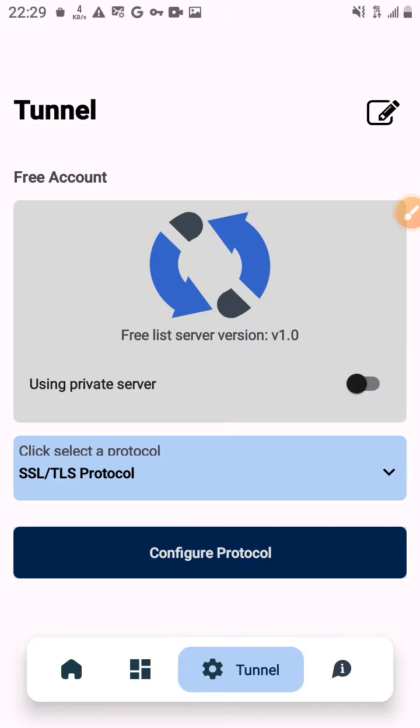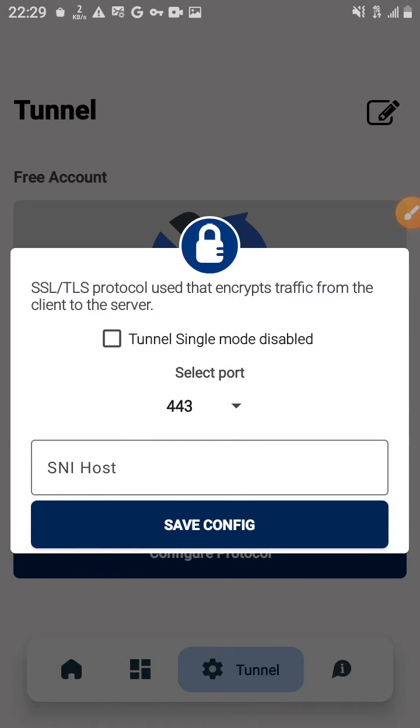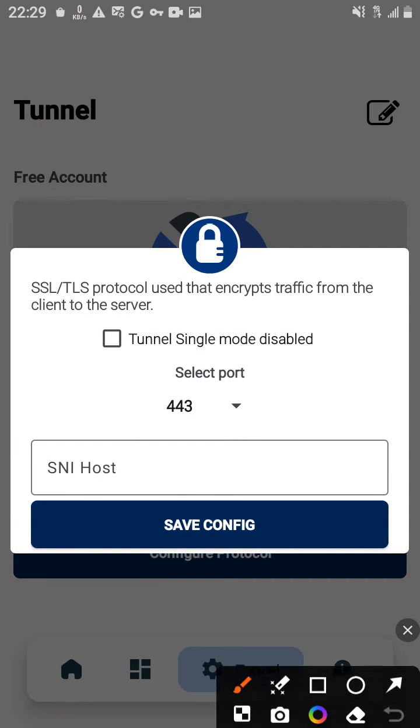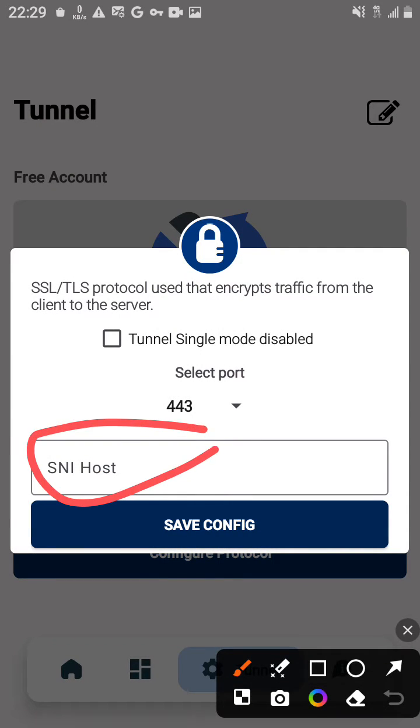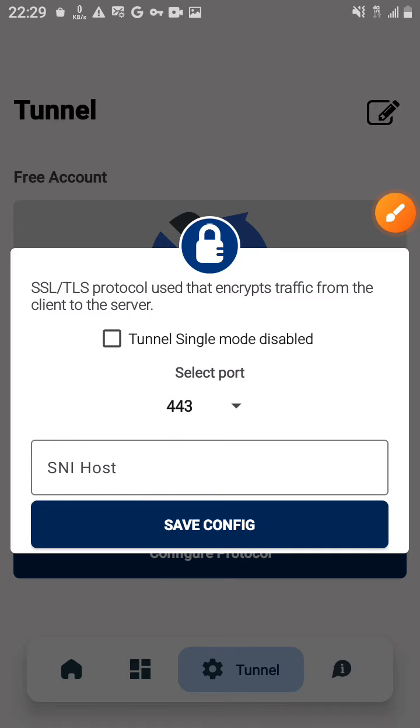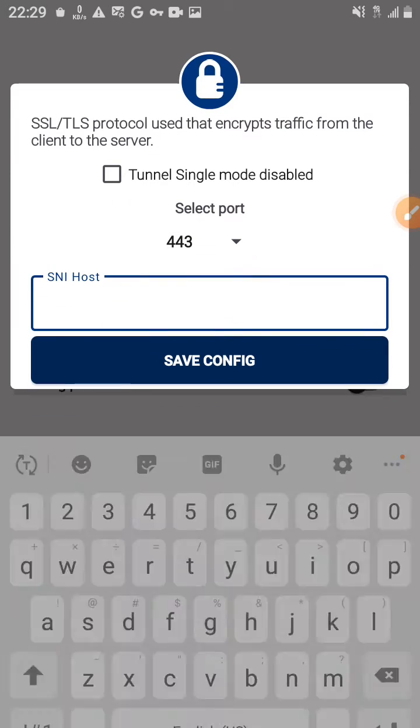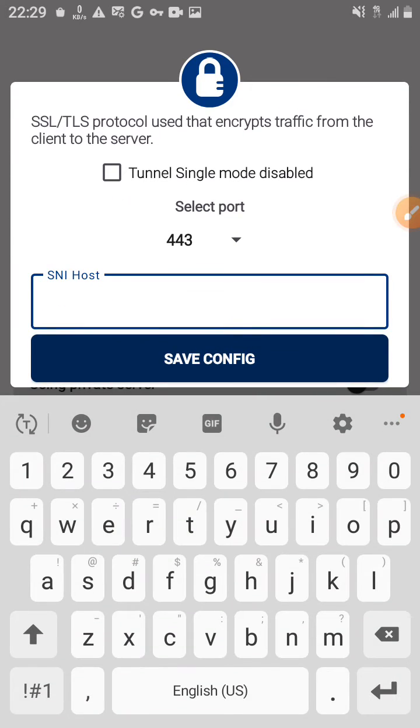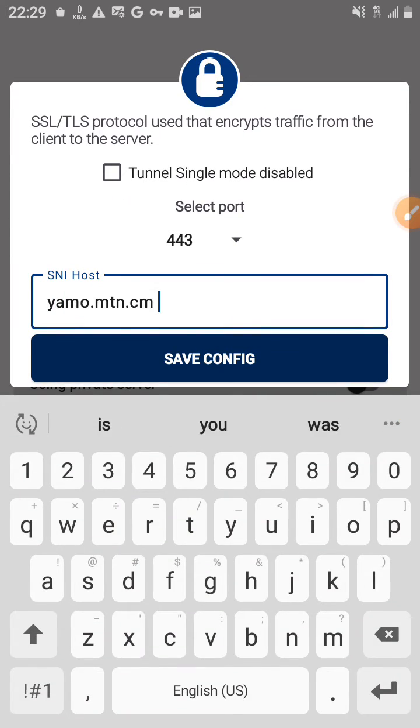I'll try to see here. Okay yeah, I'm asked to put in an SNI host. I'm a Cameroonian, so if you're from another country, you can just contact me with your country and I'll get you an SNI for your country right there. So an SNI from my country is yamo.mtn.cm. Right there, after that I'll hit on the save config.